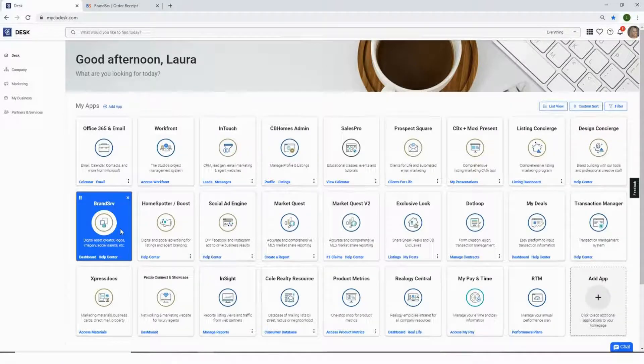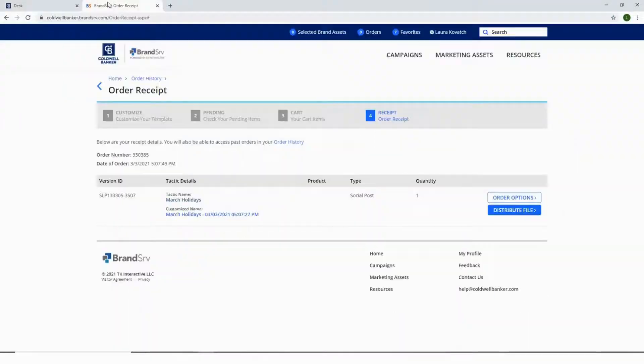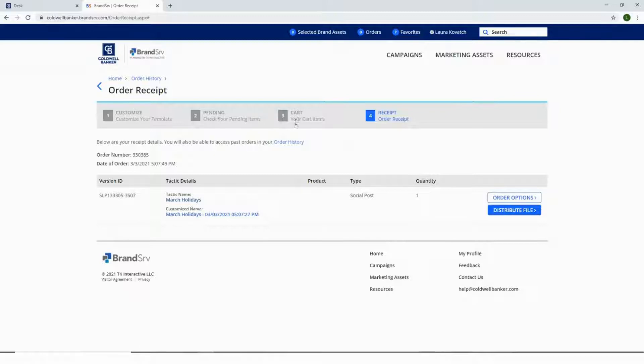From Desk, select the BrandServe tile. You will then want to locate the social media asset you'd like to customize. Once you've customized your template, check your pending items and be sure to place them in your cart.